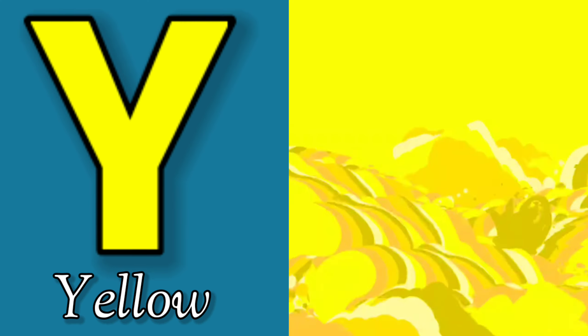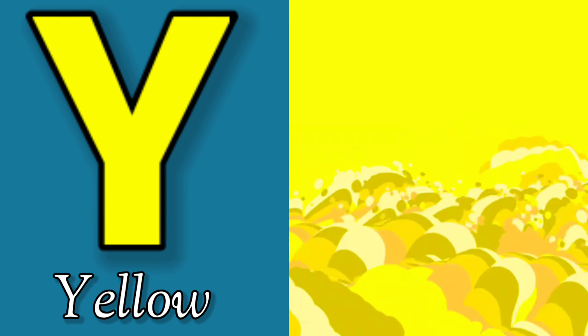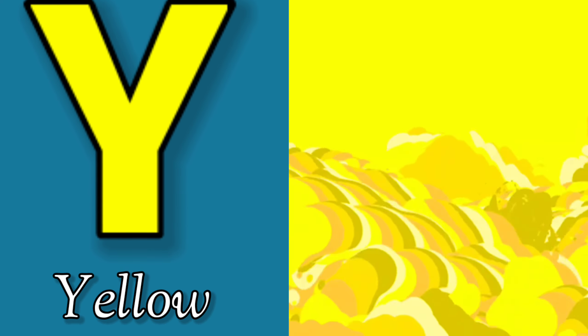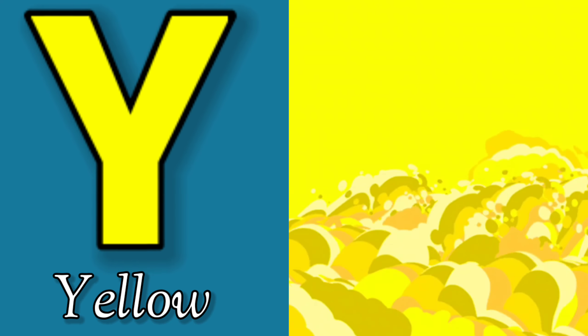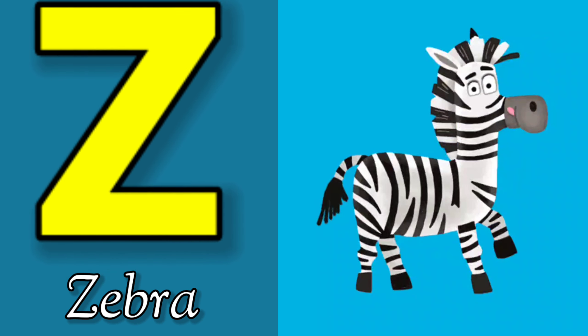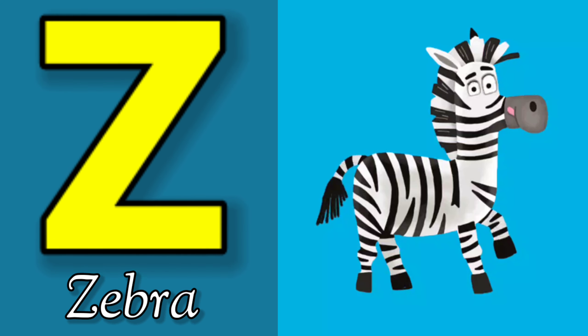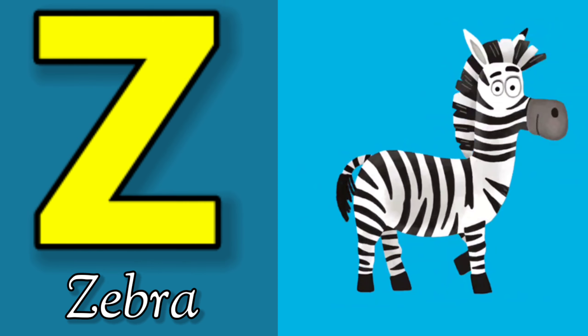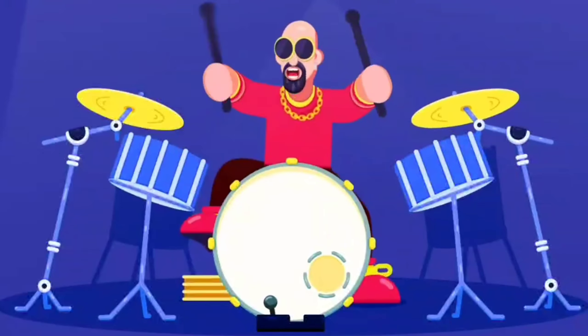Y is for Yellow, Y-Y-Yellow. Z is for Zebra, Z-Z-Zebra.